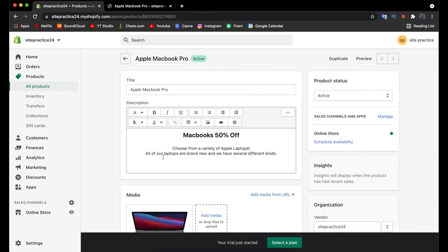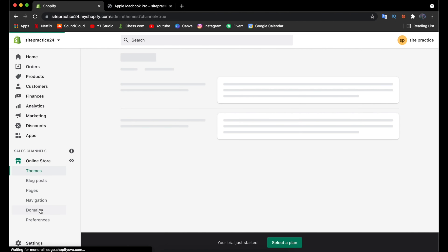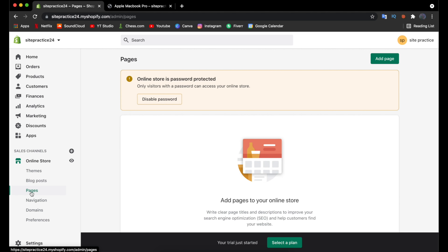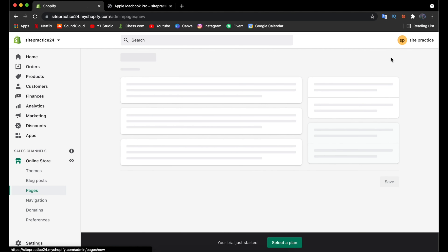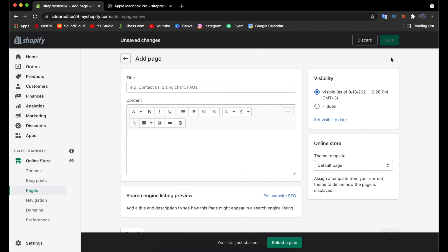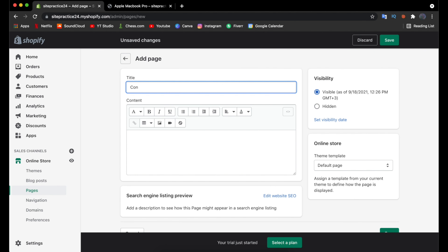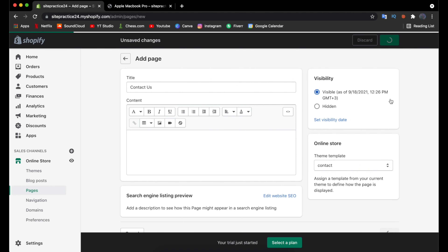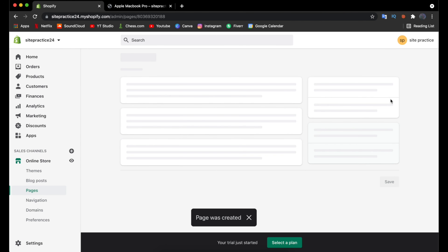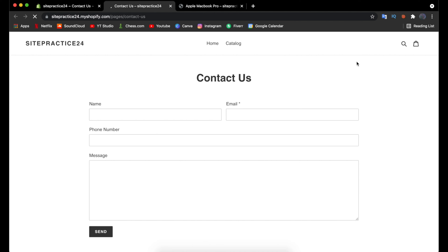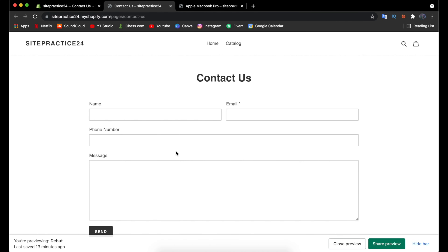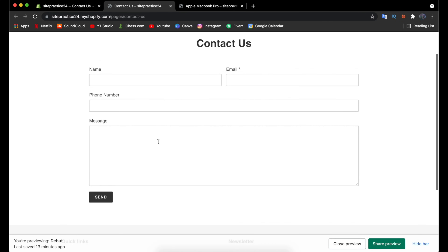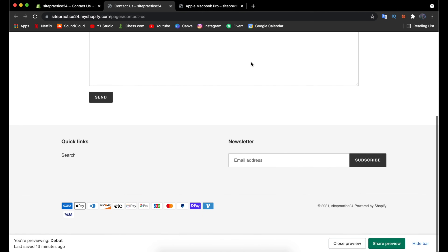To add a contact page, go to Online Store and click Pages, then Add Page in the top right corner. Give the page the title 'Contact Us.' The great thing is you don't have to build this from scratch — go to the right side, click the Contact template, and save. Click View Page and you'll see a title and fields for name, email, phone number, and message. However, there's currently no way to navigate to this page, so we need to update the site navigation.